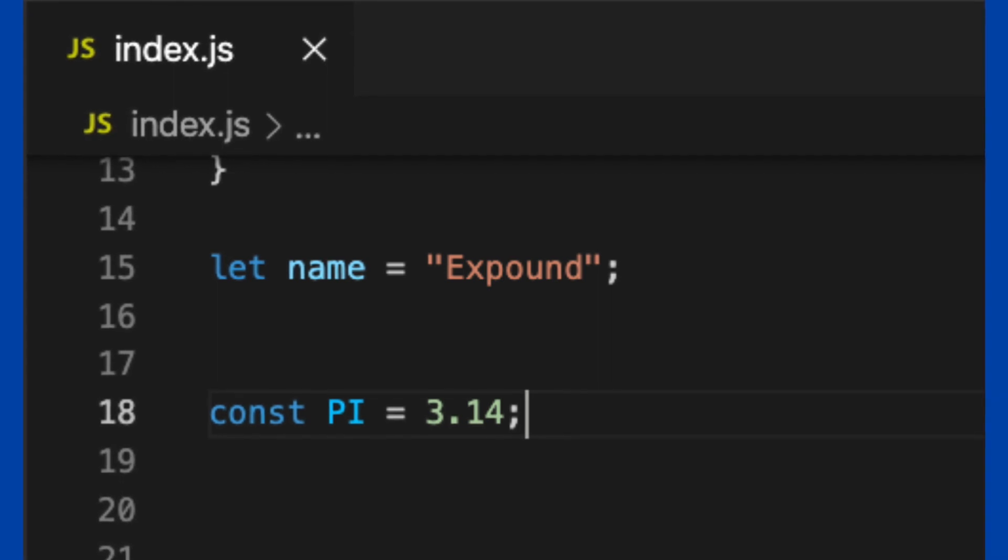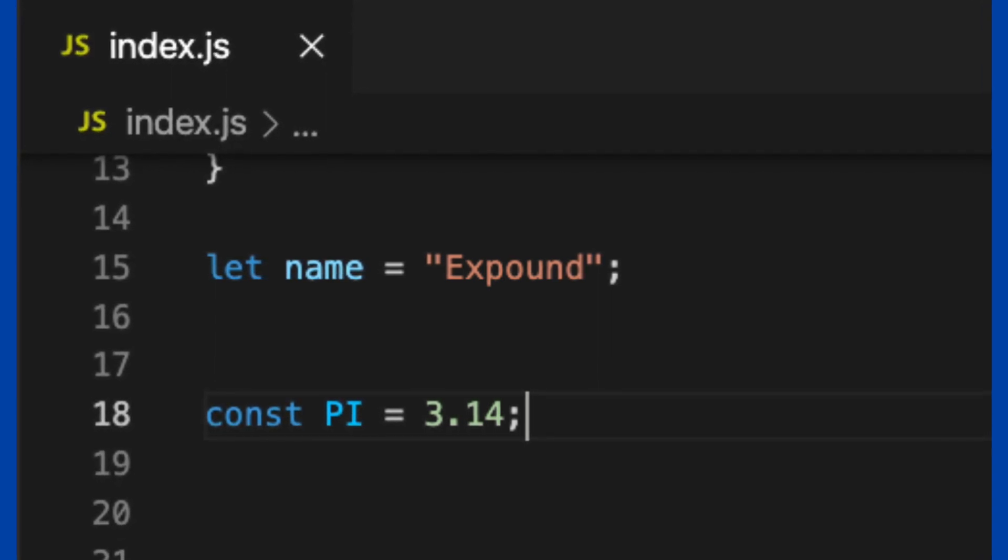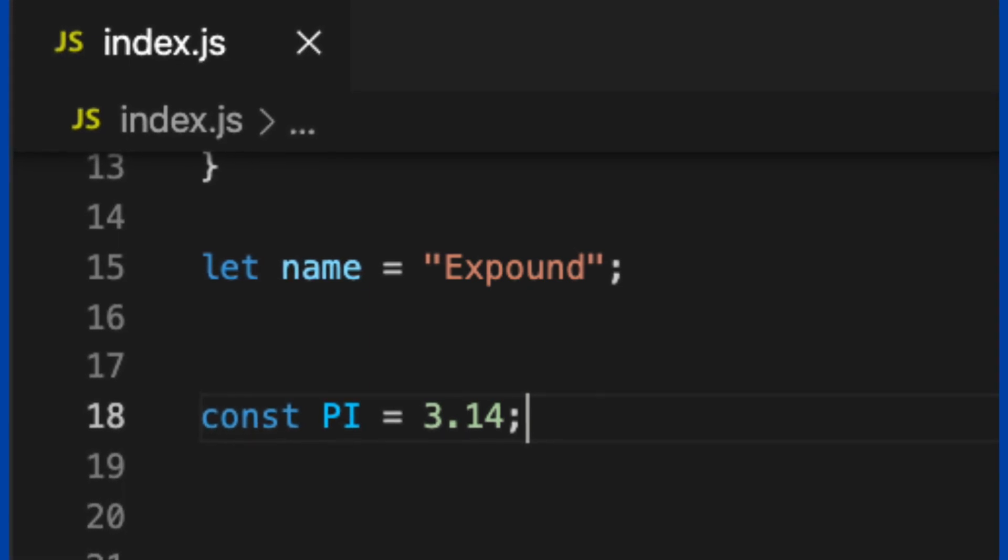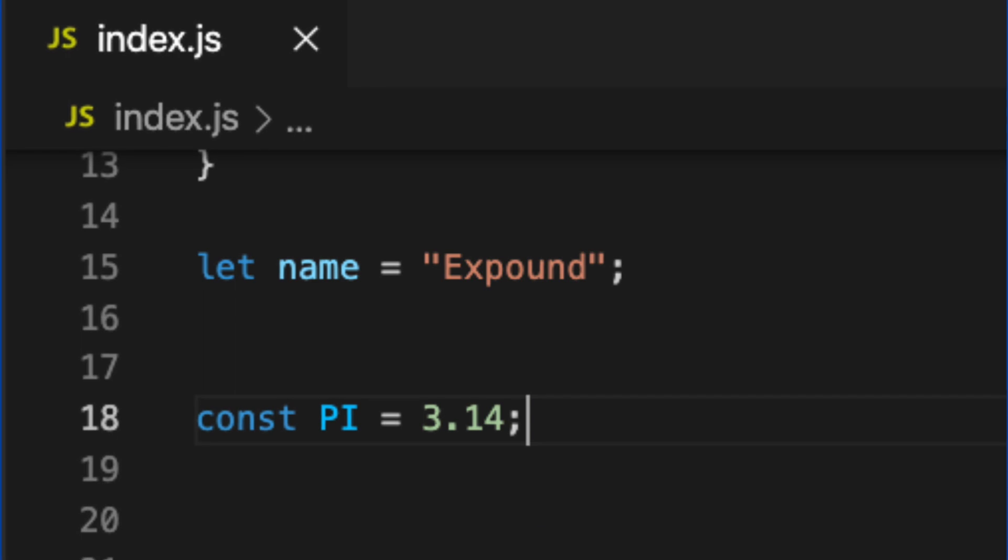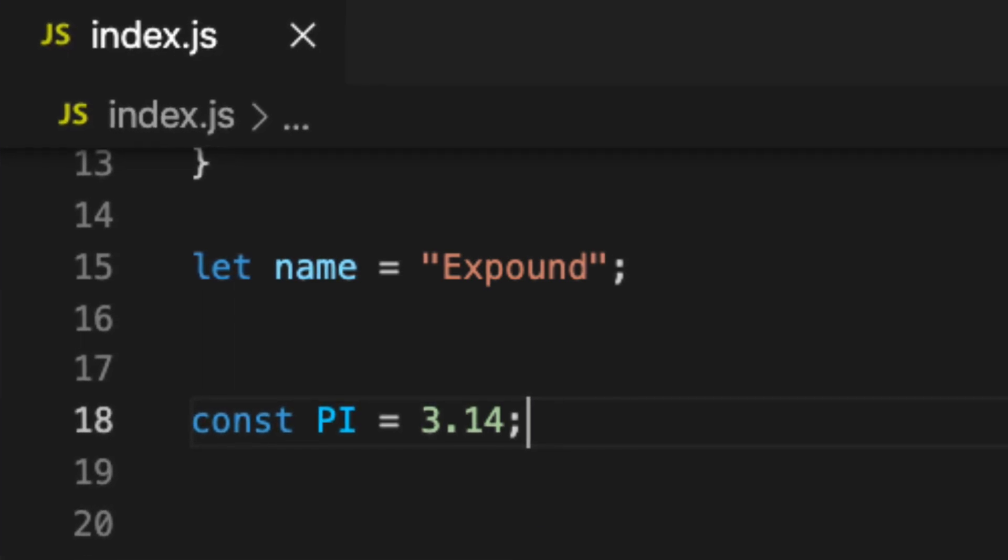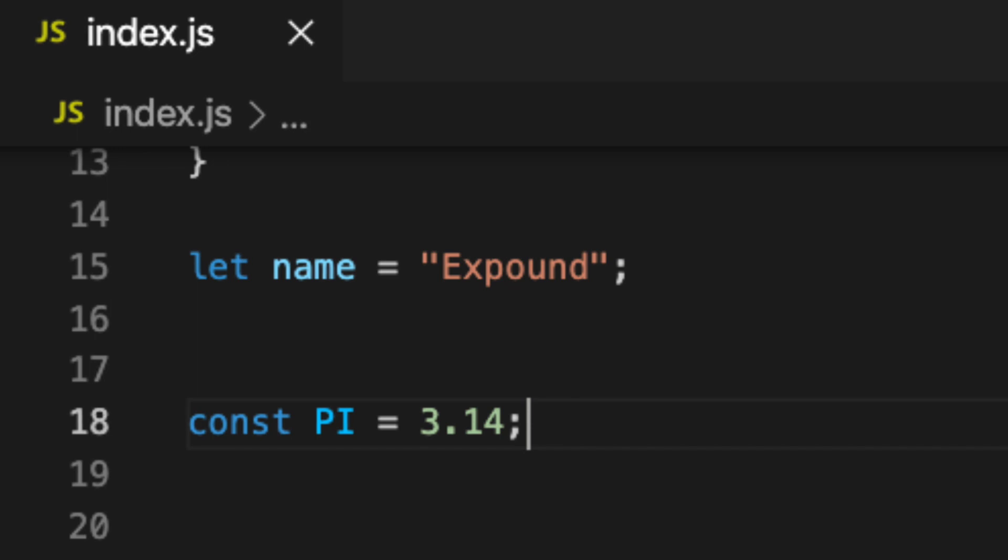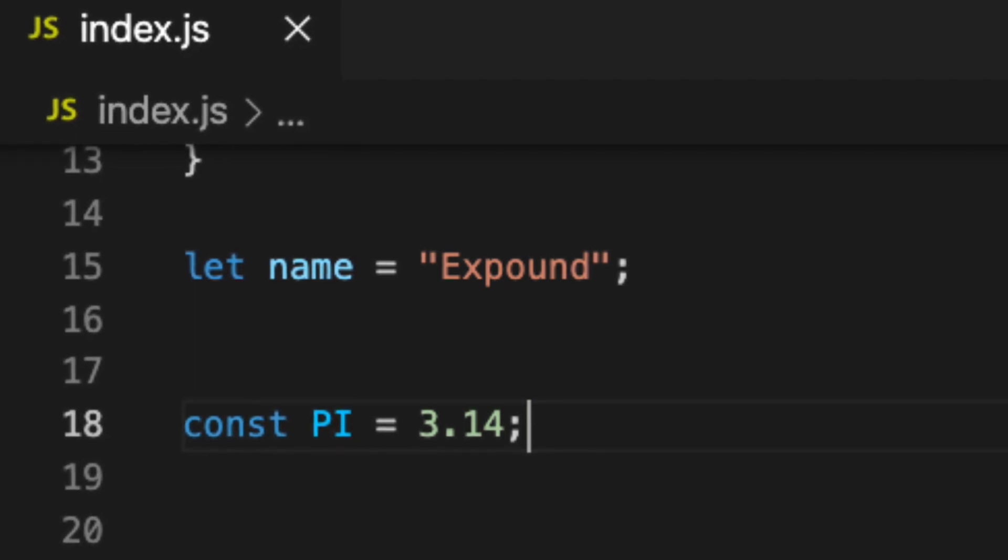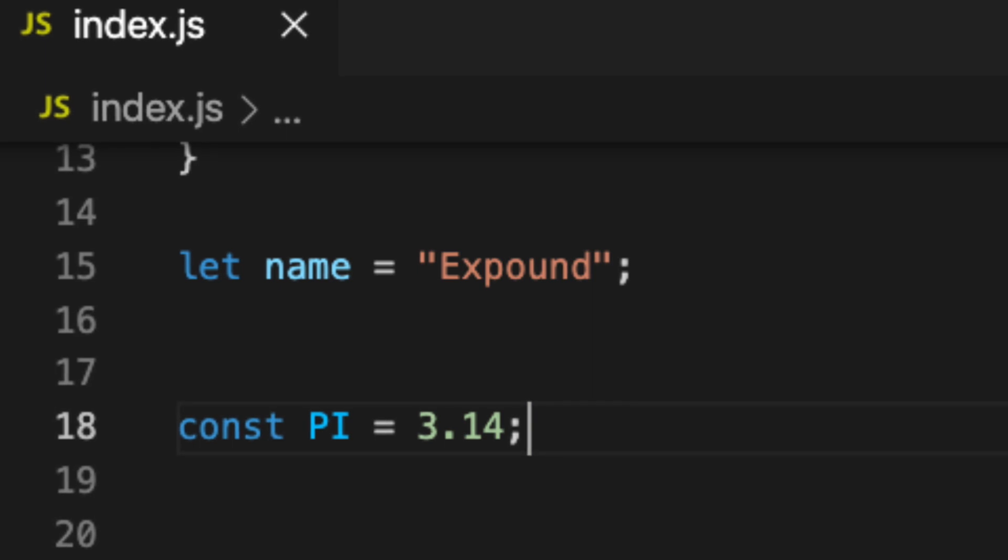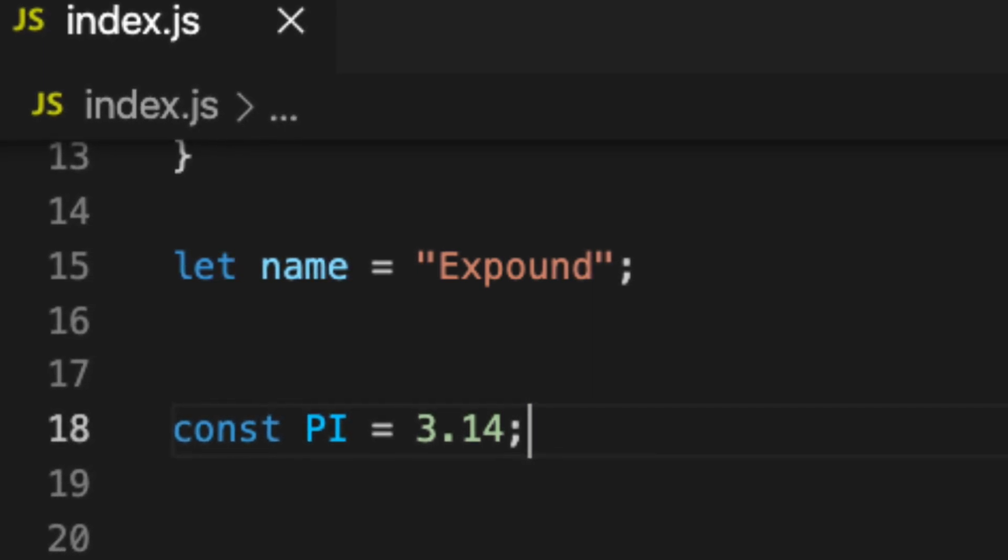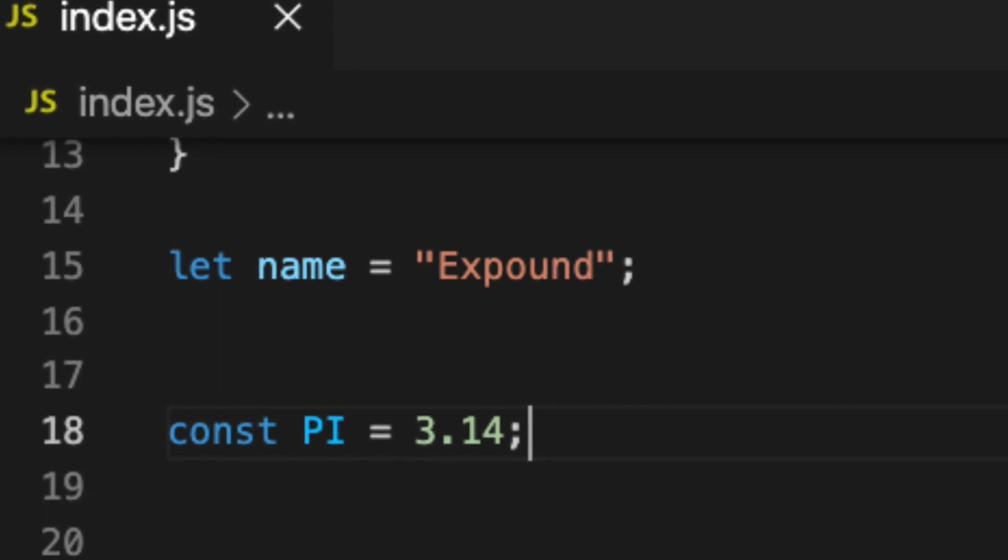In JavaScript, we use var keyword to declare variables, but with ECMAScript or ES6 standards, we are using let and const keywords to declare variables. Const keyword is for constant variables, which means you cannot change it after initialized.